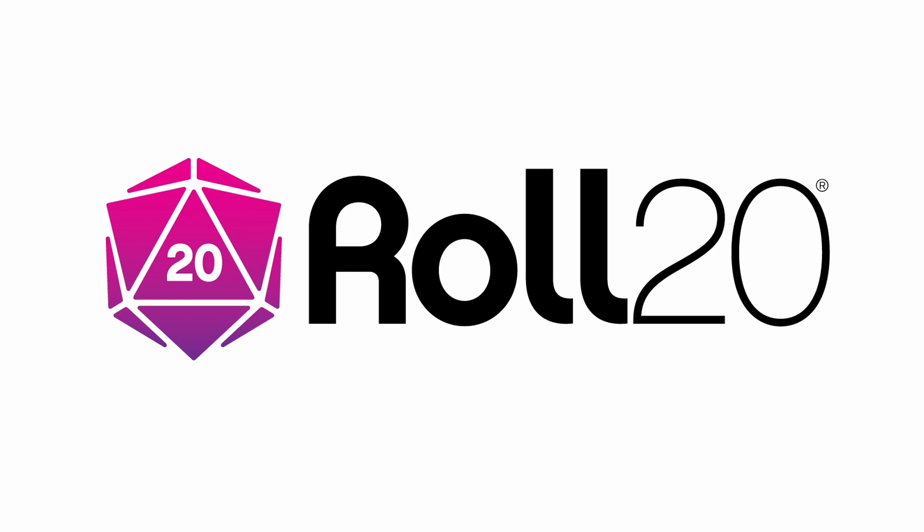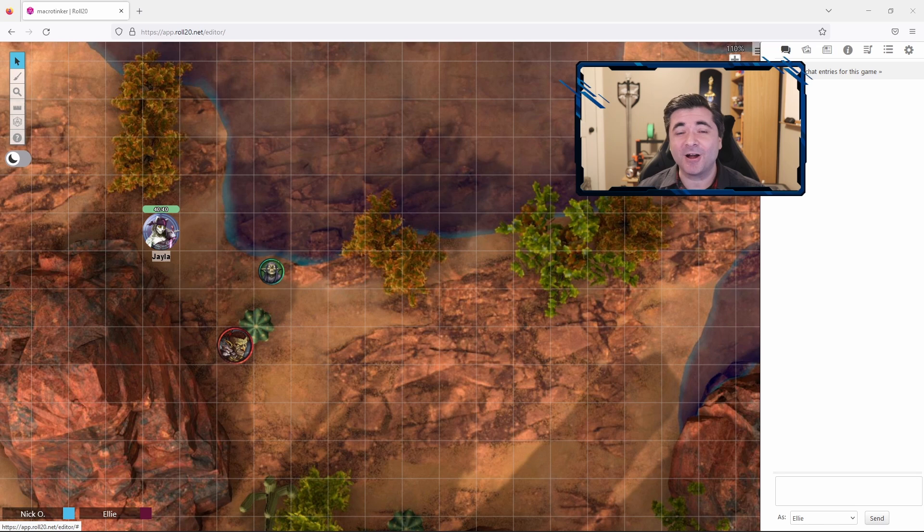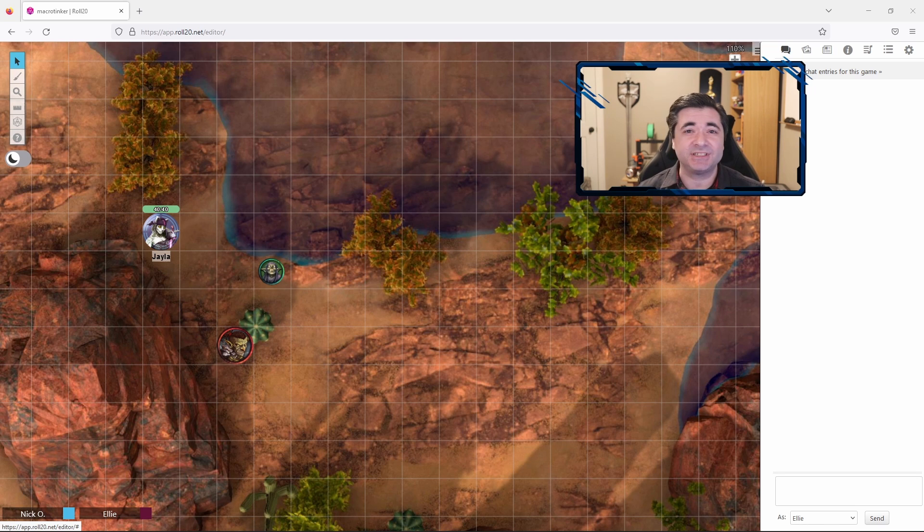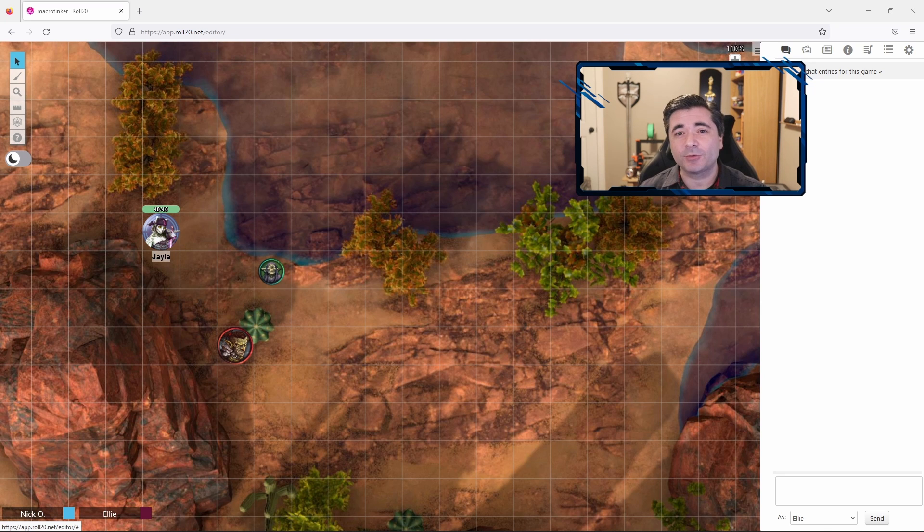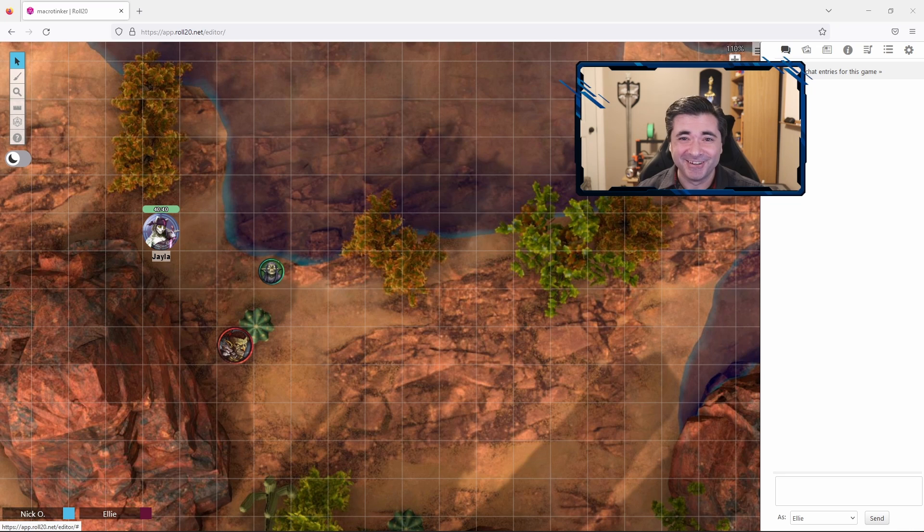Before we dive in, I'd just like to thank Roll20 for sponsoring this video. So let's get you acquainted with your character sheet, and in this video we're going to show you how to make attack rolls and damage rolls, we'll see how to do spells, how to do saving throws, how to do skill checks, as well as a few other things along the way. Let's dive in.